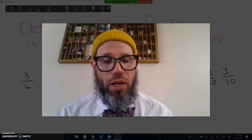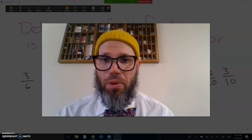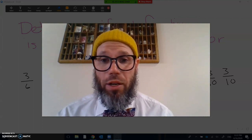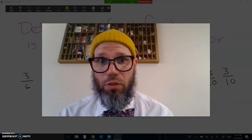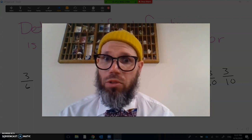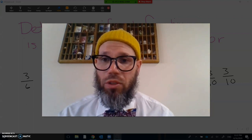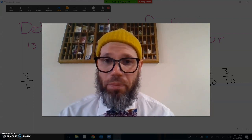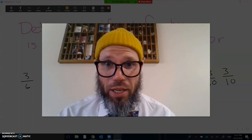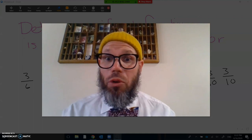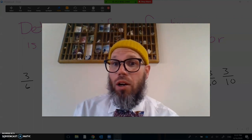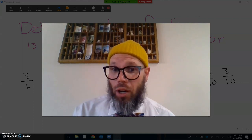If not, grab a paper and pencil or something to write with and write on so that you can follow along, take some notes, model some problems with us, and see what you can do. So with that being said, let's go ahead and jump right into our math talk.